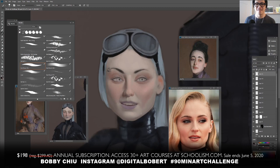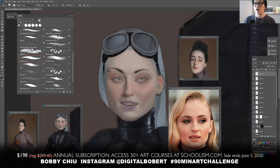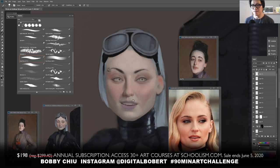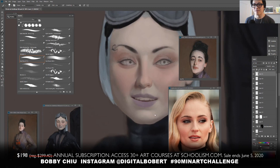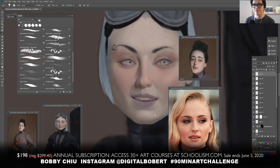Ignacio mentions the film 'Life is Beautiful' made by an Italian actor — Bobby corrects it to 'Life is Beautiful.' Bobby says yes, when that director was at the Oscars, he said something like: 'I would like to thank my father most of all because poverty was the biggest gift I ever received.' Bobby thinks about that all the time.